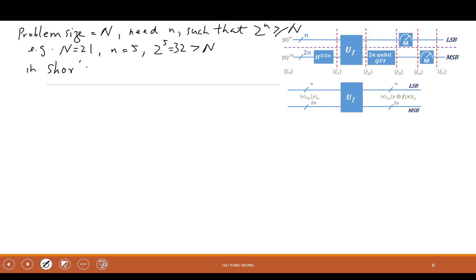In Shor's algorithm, how many qubits do we need based on the figure? 3n — which is 15 in this case. So you start seeing that it's really wasteful for small numbers: just to factorize 21 I need 15 qubits. However, when you go to really large numbers, you will see the benefit.